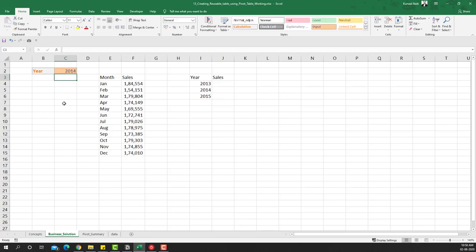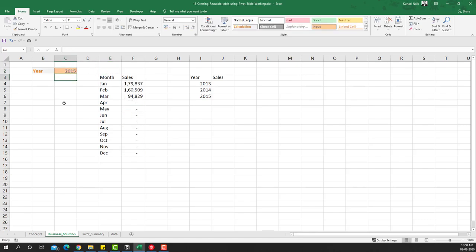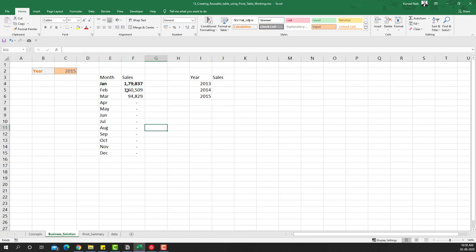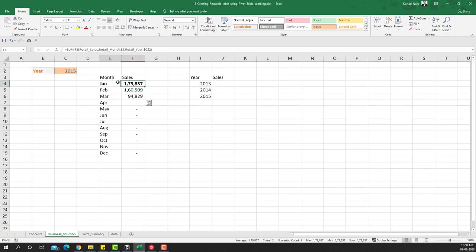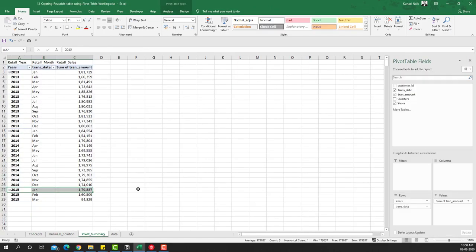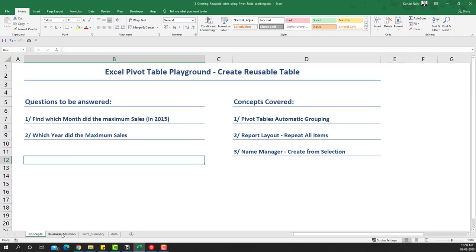The magic here is that if you change the year to 2013 you get 2013 data; change to 2014 and you get 2014 data. Obviously we want the answer to 2015 — which month had the maximum sales — and the answer is January. It dipped in February, and March is not yet complete in this particular dataset. So that's the answer to our first question.